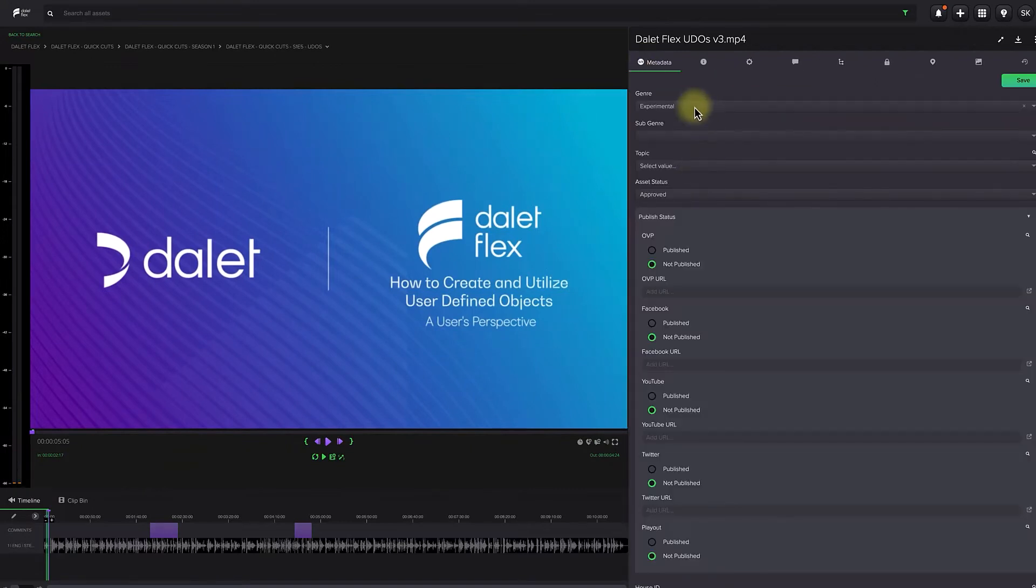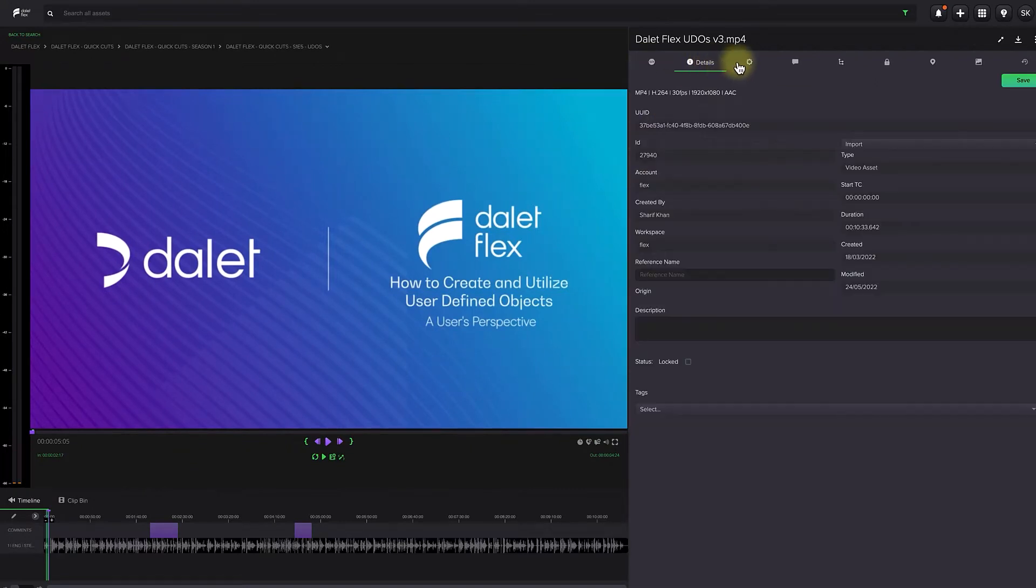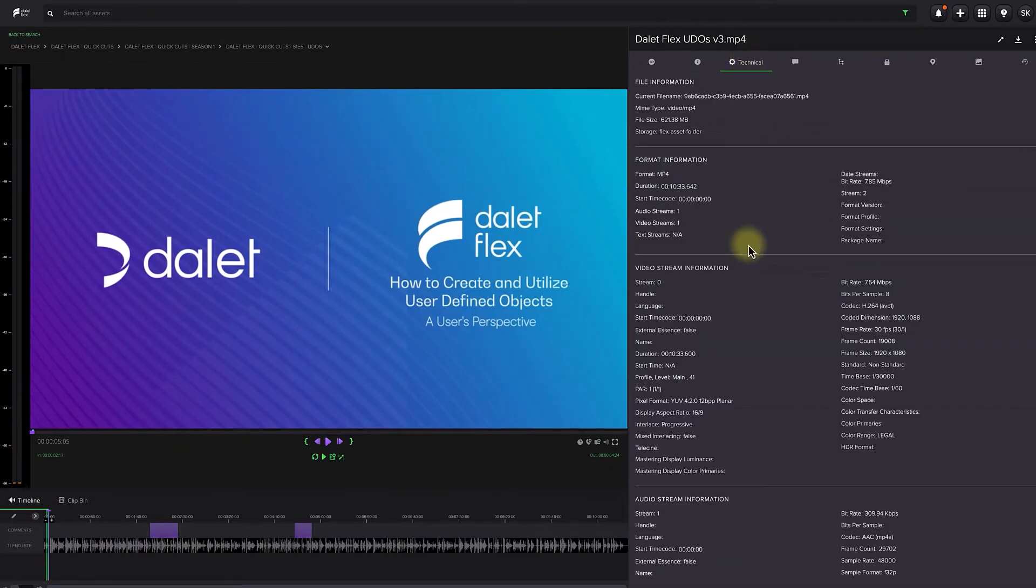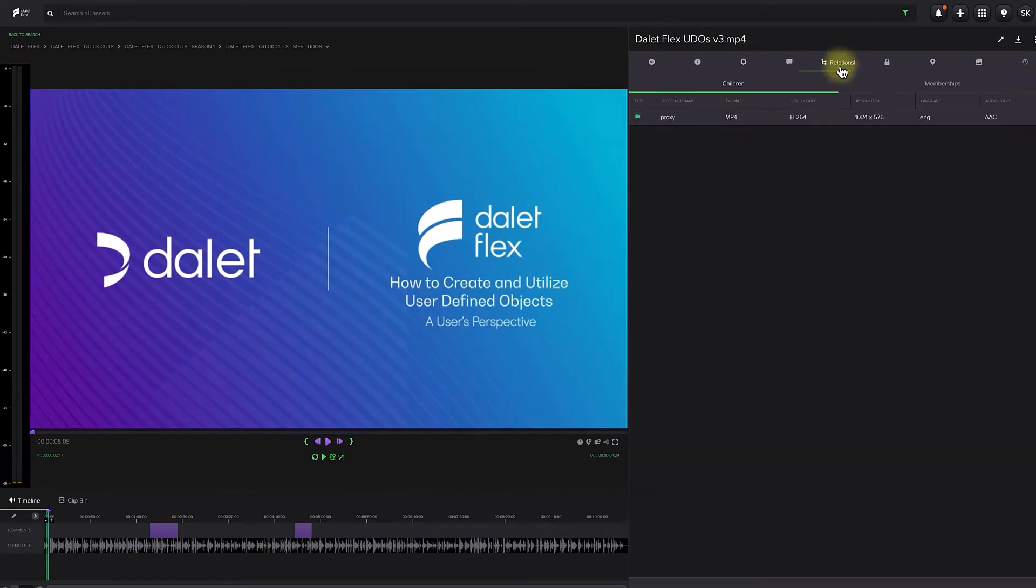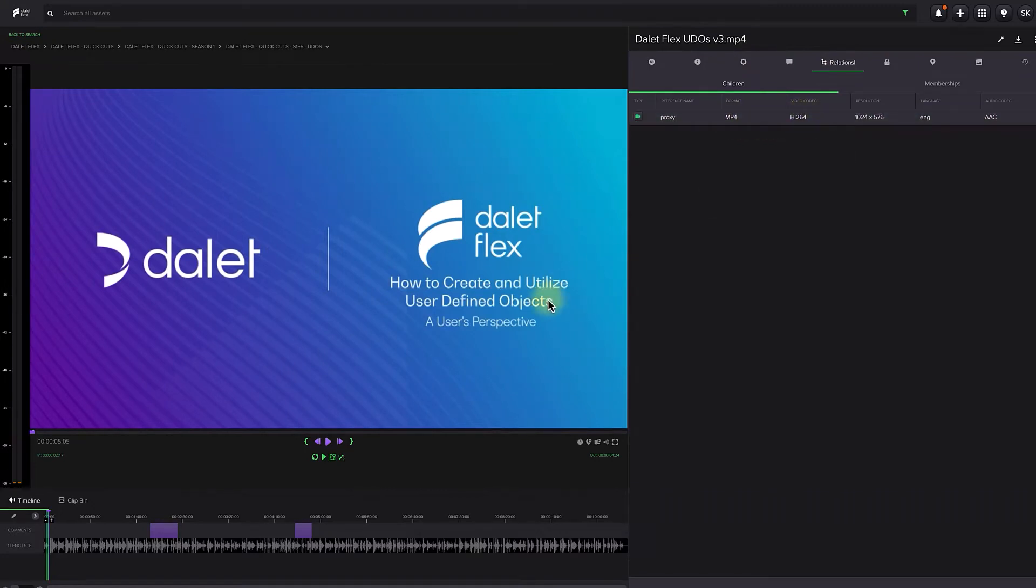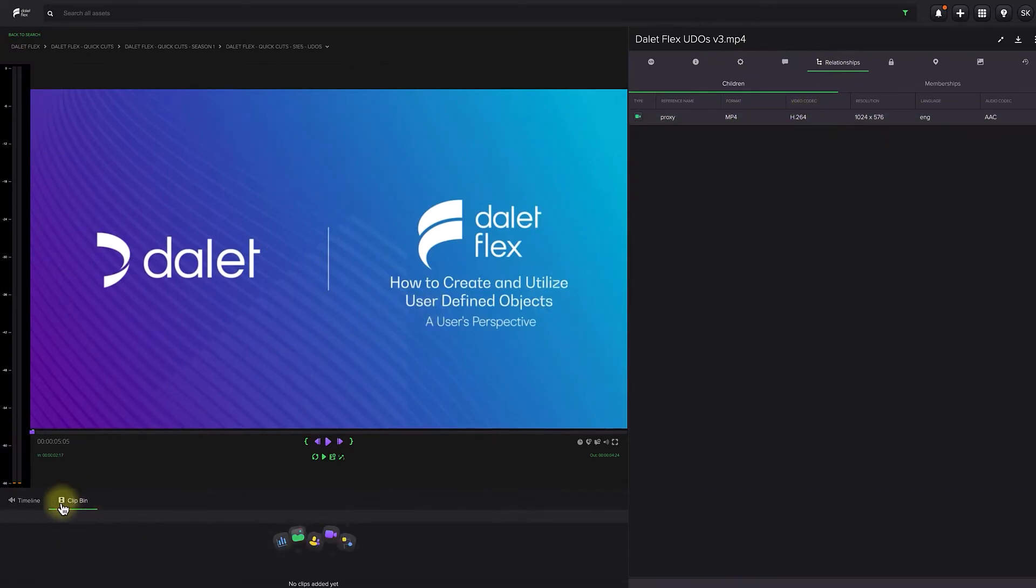You can edit or add the asset metadata in this view, browse the technical metadata, and all the child assets of the main asset, including any clips you've defined previously.